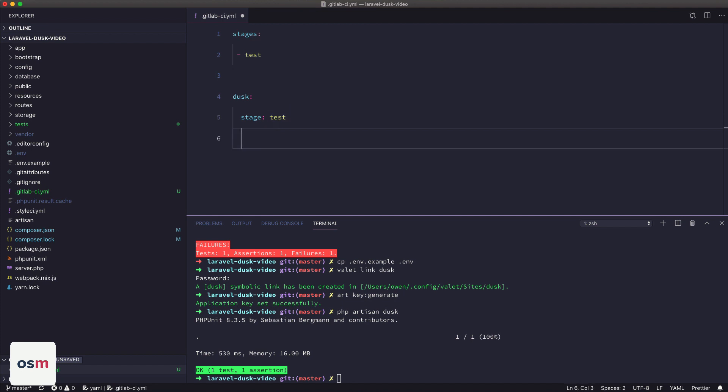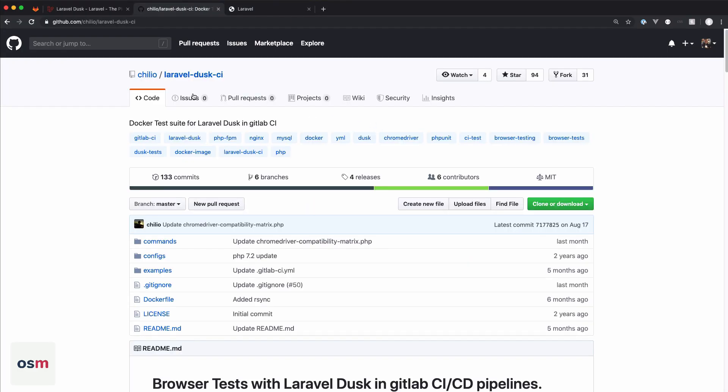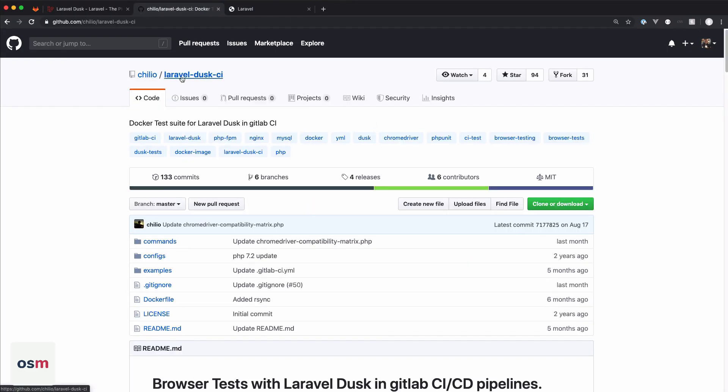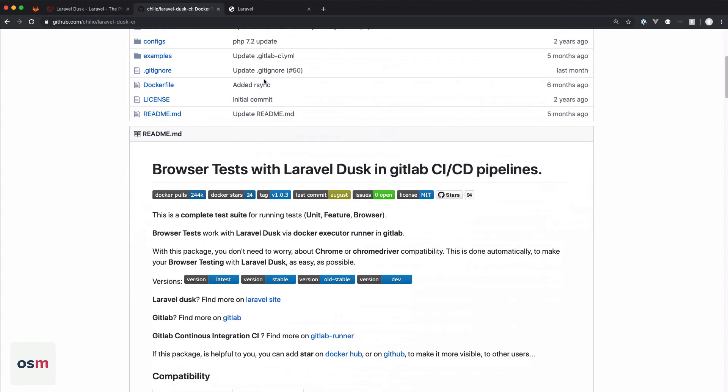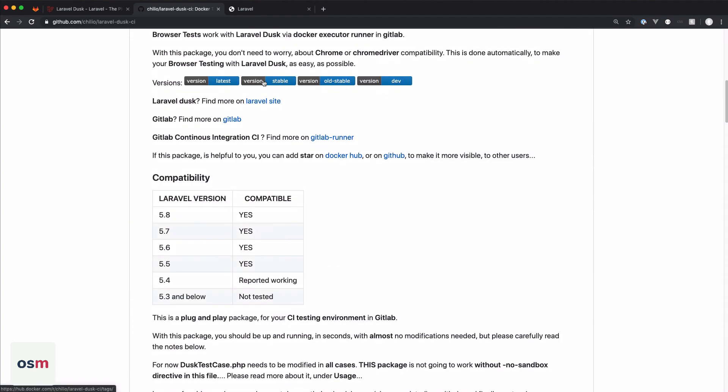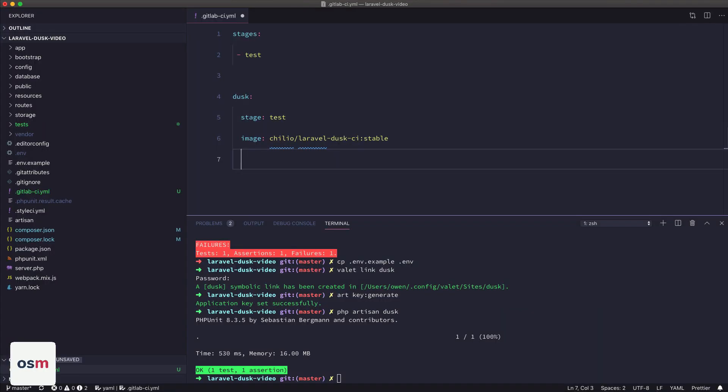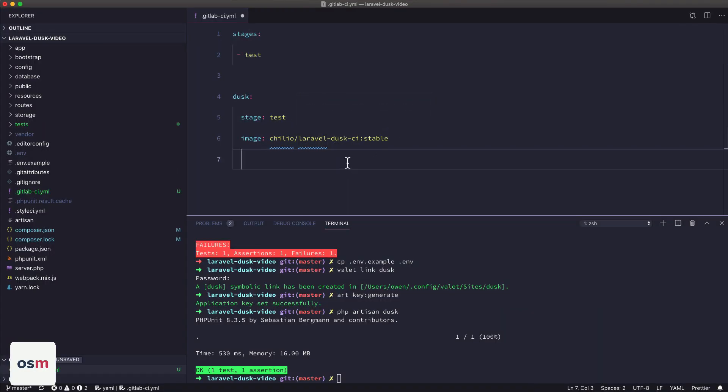It has an image that we're going to use. And this is really key to this whole setup is that we have this Chilio user here who has created this Laravel Dusk CI project, which is basically a Docker image that runs everything we need to run Dusk for our Laravel app on GitLab. Okay, so I've set my image to be the Laravel Dusk CI and the stable tag.